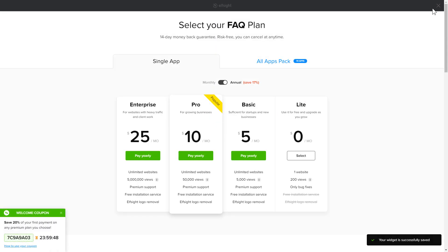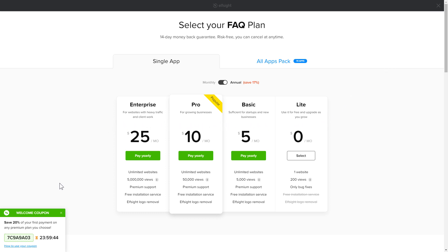The next step is to choose your subscription plan. You're very welcome to start with Lite, but keep in mind that your 20% discount is valid only for 24 hours.